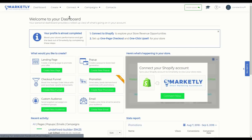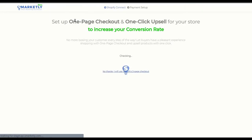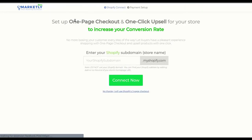First, click Connect and select one-page checkout. You will be led to the first step of the process, which is integrating with your Shopify store.